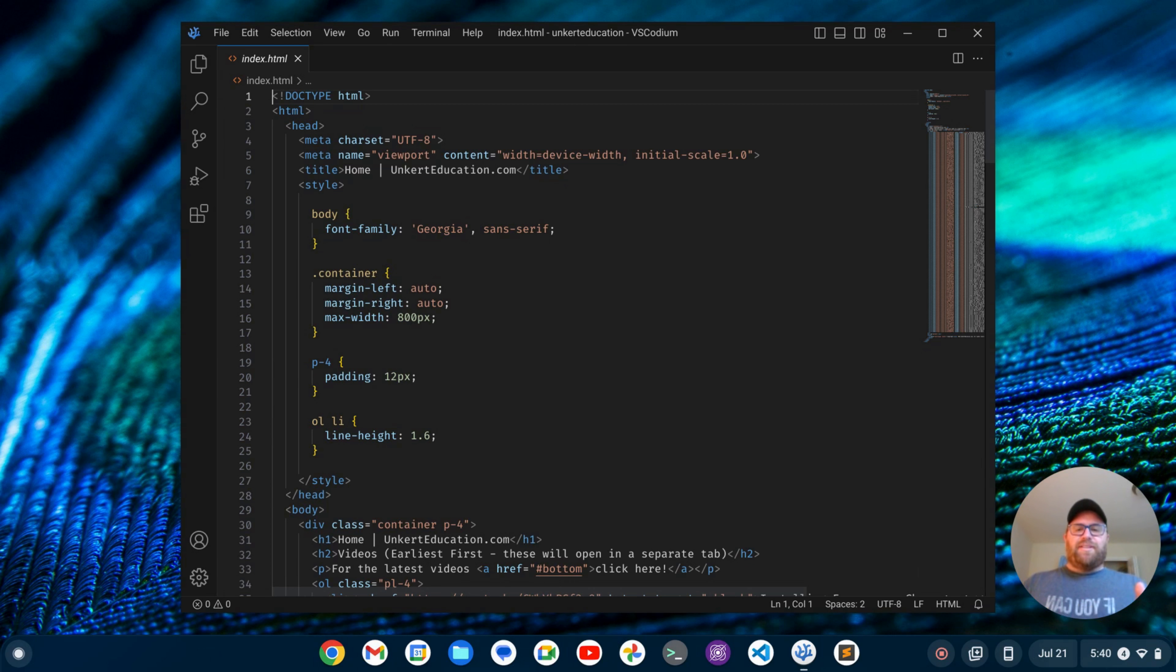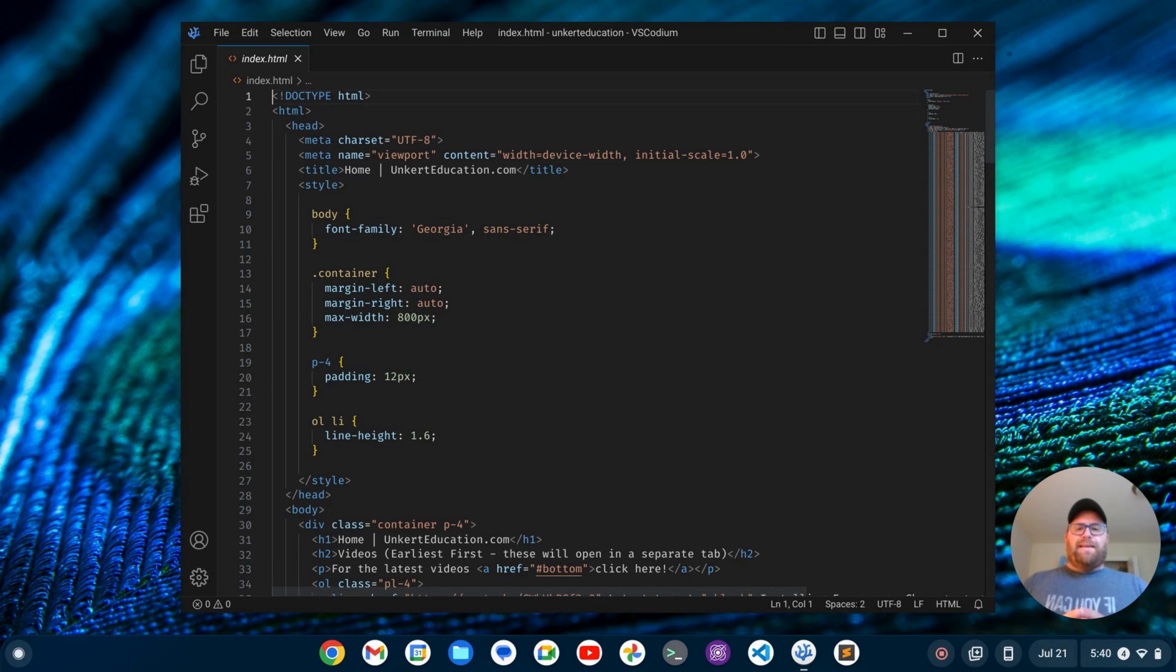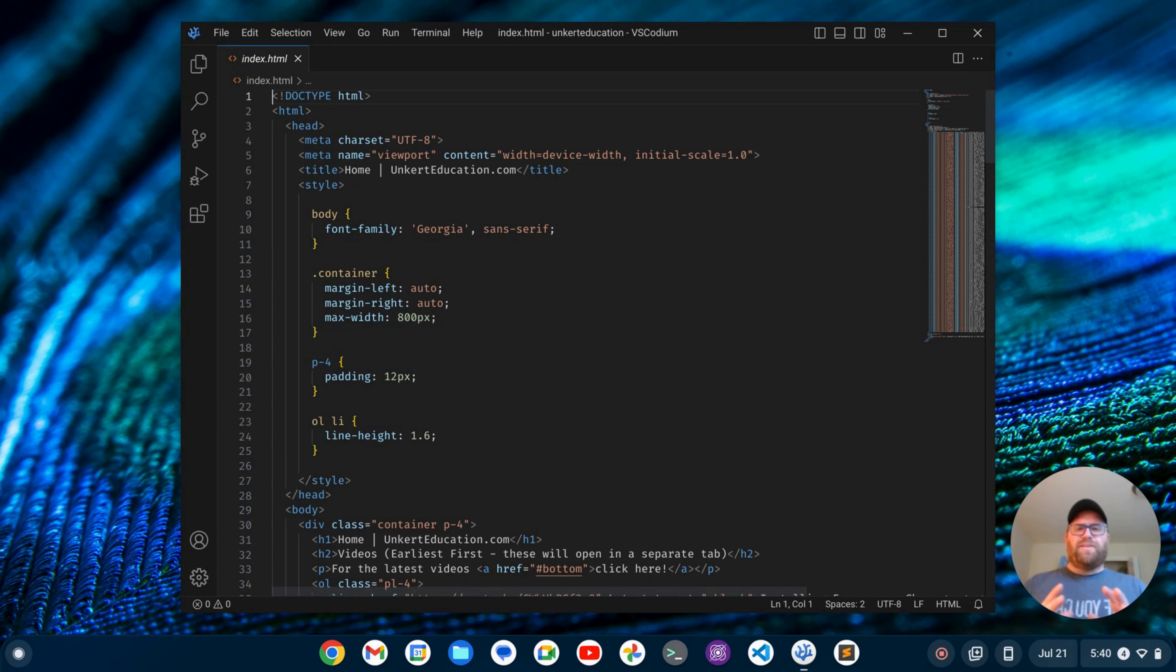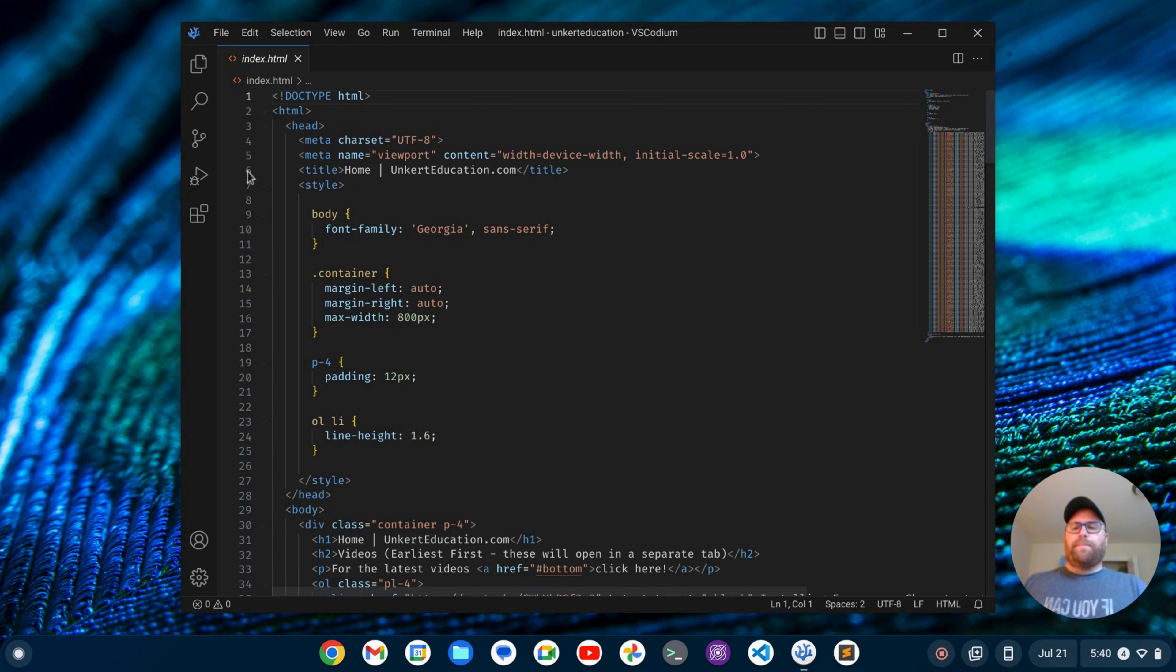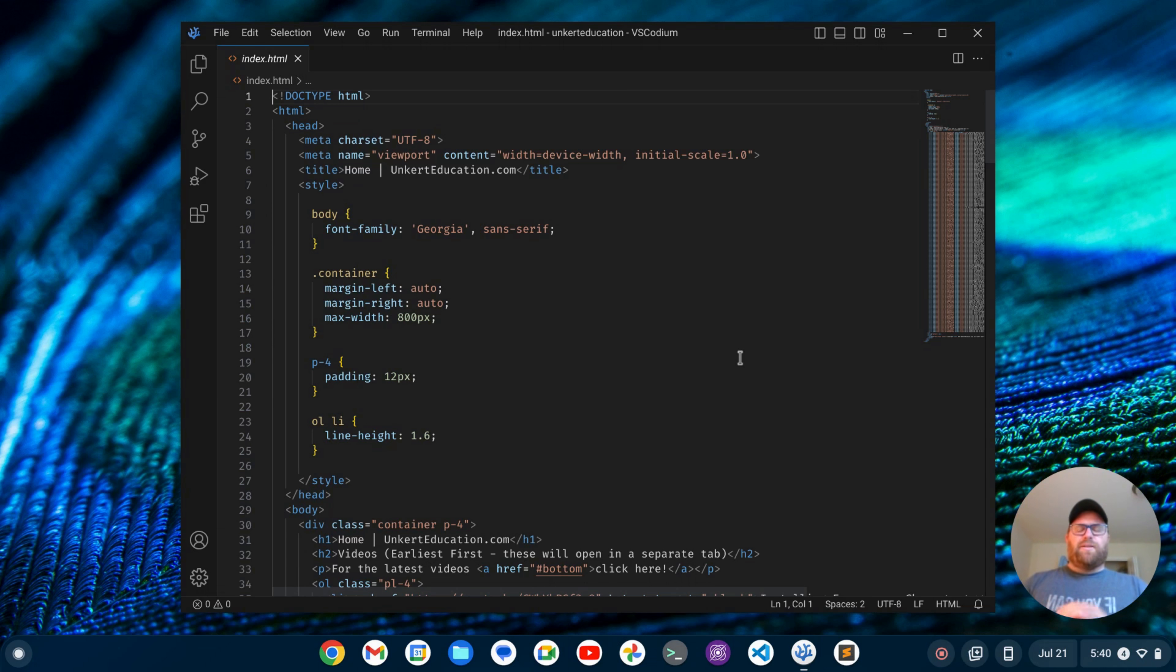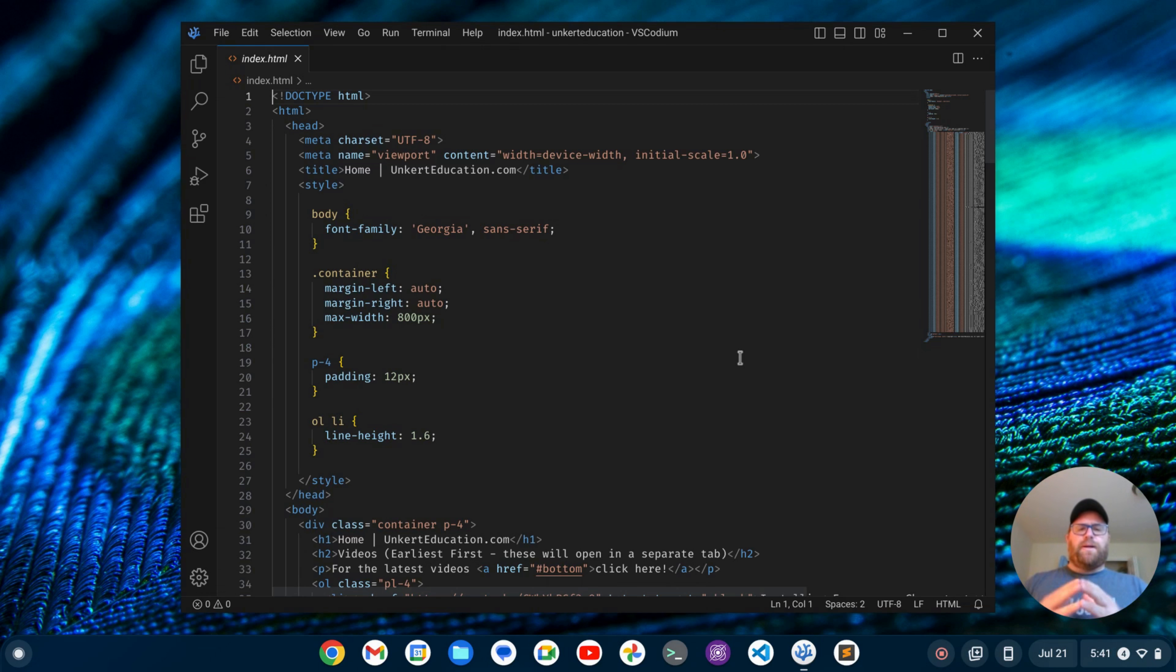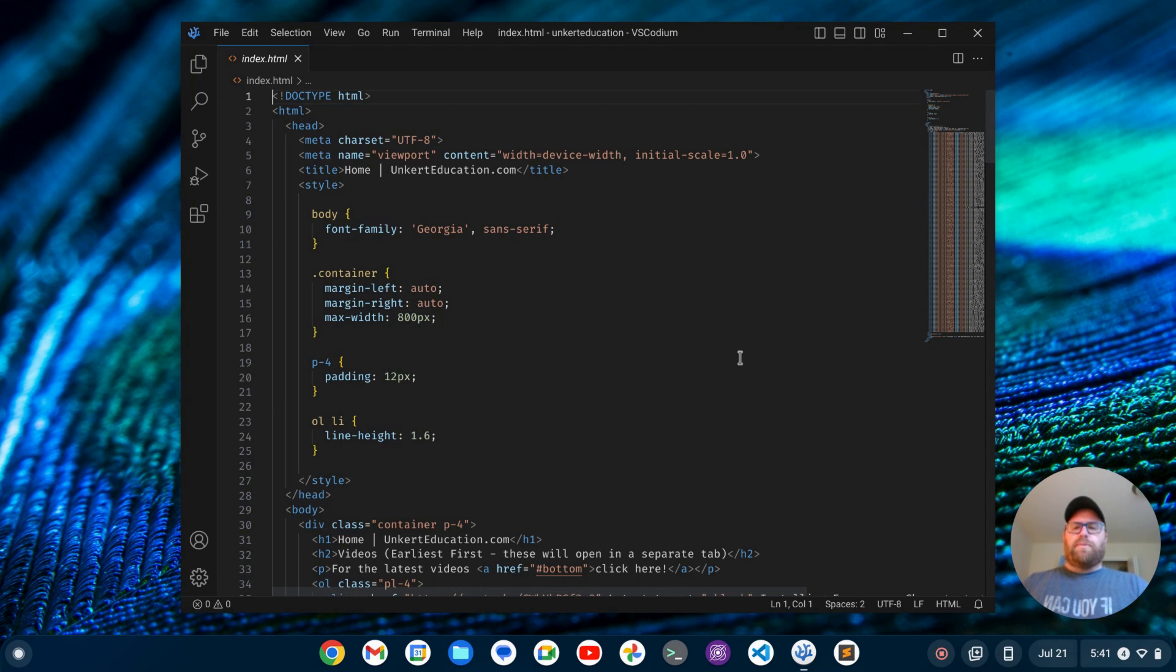So this is VS Code with an HTML file open. One thing you'll notice, the difference between Sublime Text and VS Code is VS Code, the UI is a bit more busy. So the first thing we're going to do is get rid of the activity bar. And while Sublime Text does have a status bar, we'll get rid of that as well to clean up the UI. We'll keep the mini-map. You can get rid of that, but Sublime Text does have that mini-map, so we're going to keep that.